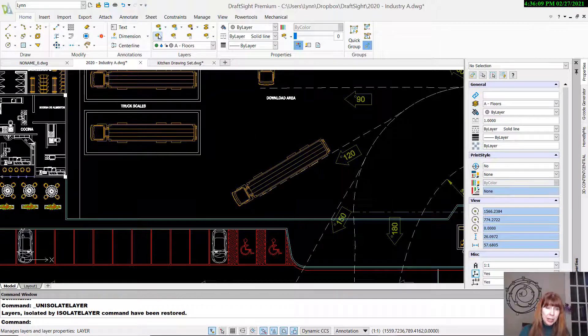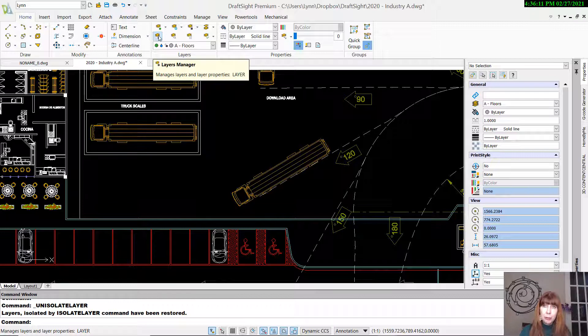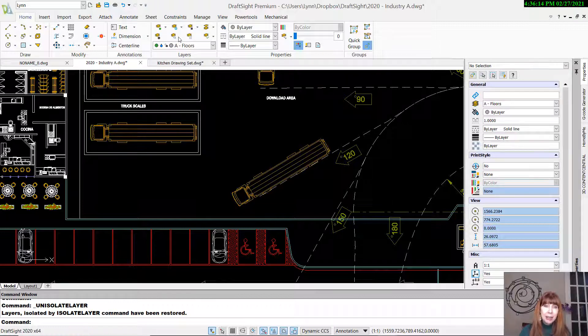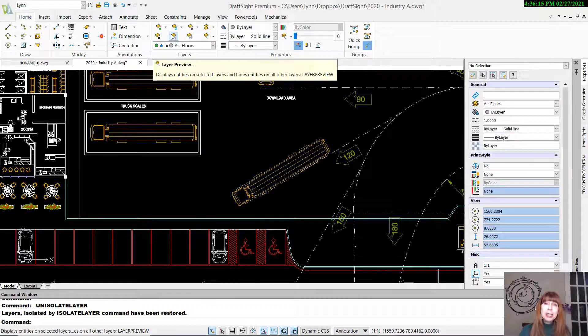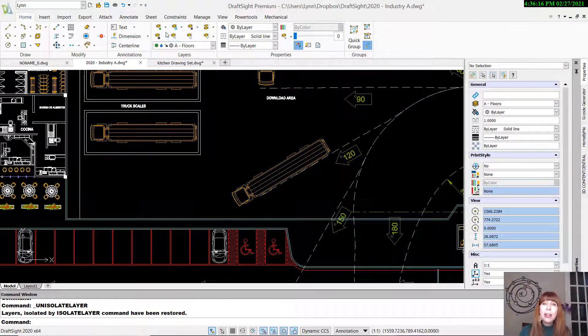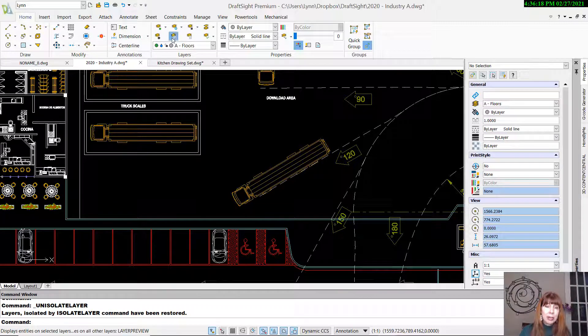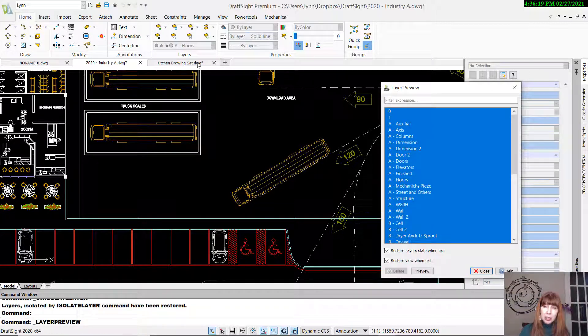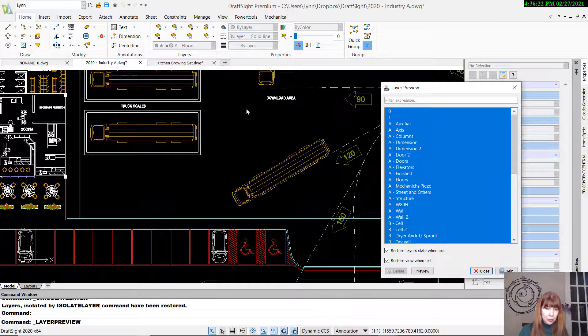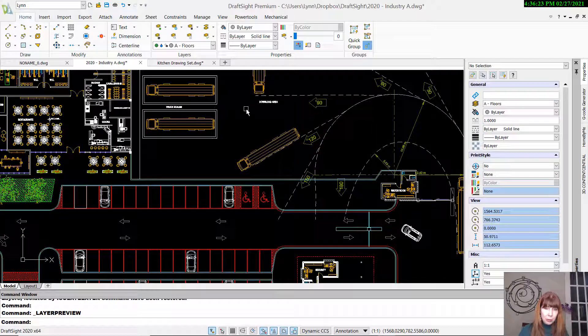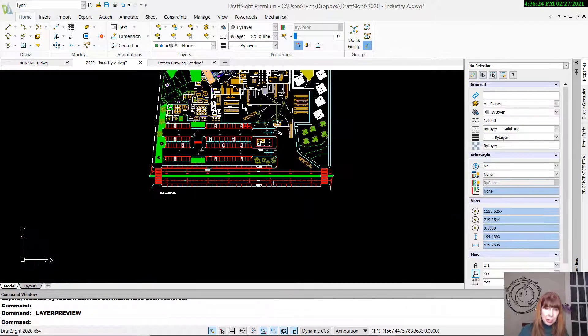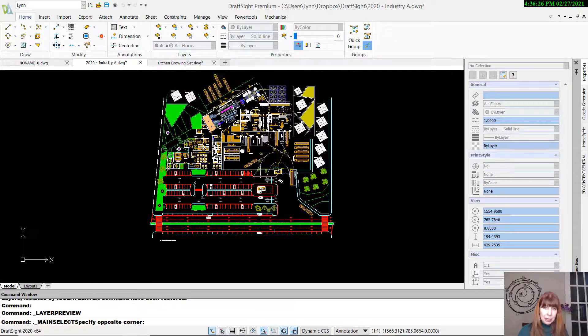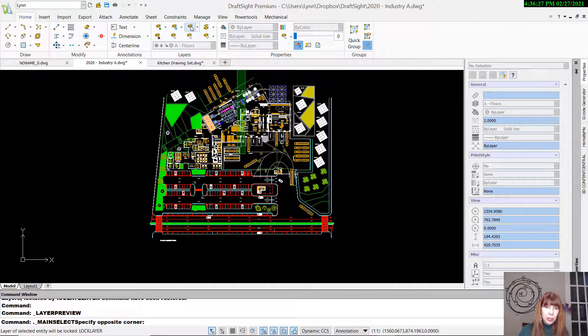So two options for you there. What else have we got going on? This will take you into the Layers Manager. We looked at that last time we chatted. And Layer Preview, what's that? That's like Layer Walk inside of AutoCAD. So let's take a look at that. Let me zoom out a little bit here so you can see what's going on.